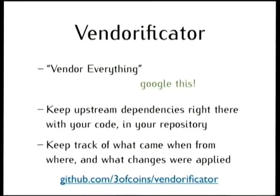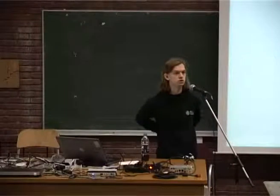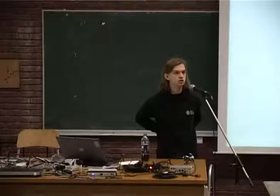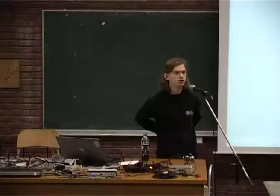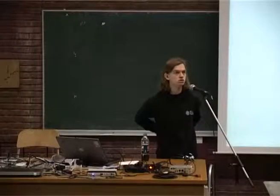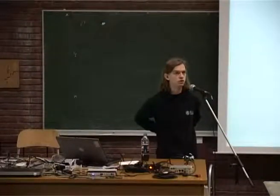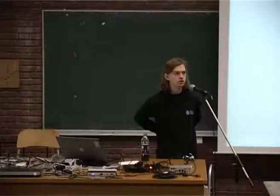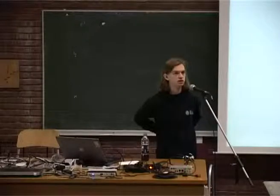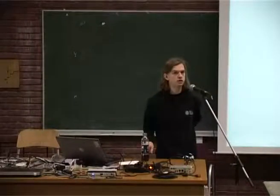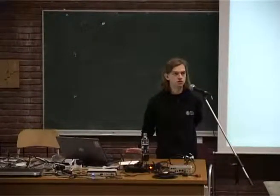And Vendorificator is a tool that works with Git to make it possible to not only include the vendor upstream sources, but also keep track of it, keep track of what pieces do you have, where they came from, in which versions, and what are the local changes, because there are always local changes.